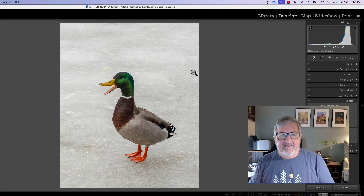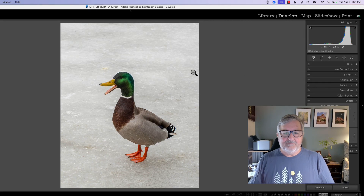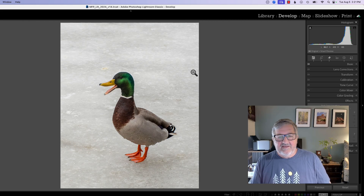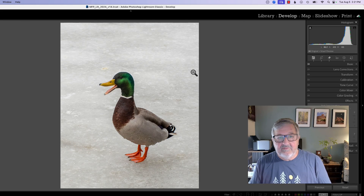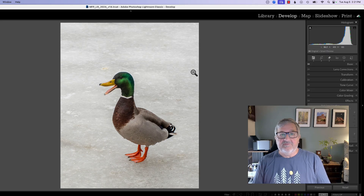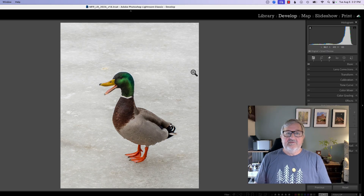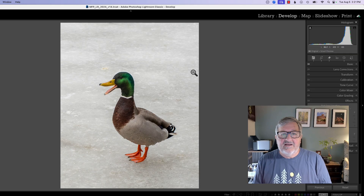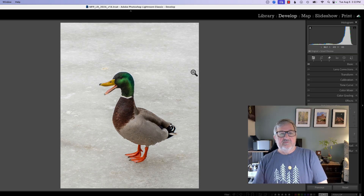Hello, how's everybody doing today? This is Mickey. Today I would like to go through the use of vignettes in Lightroom. A vignette is a real important tool and I think I use it on just about every one of my photographs. It allows you to enhance the photograph and help draw the viewer's eyes to the area of the photograph that you want them to view.